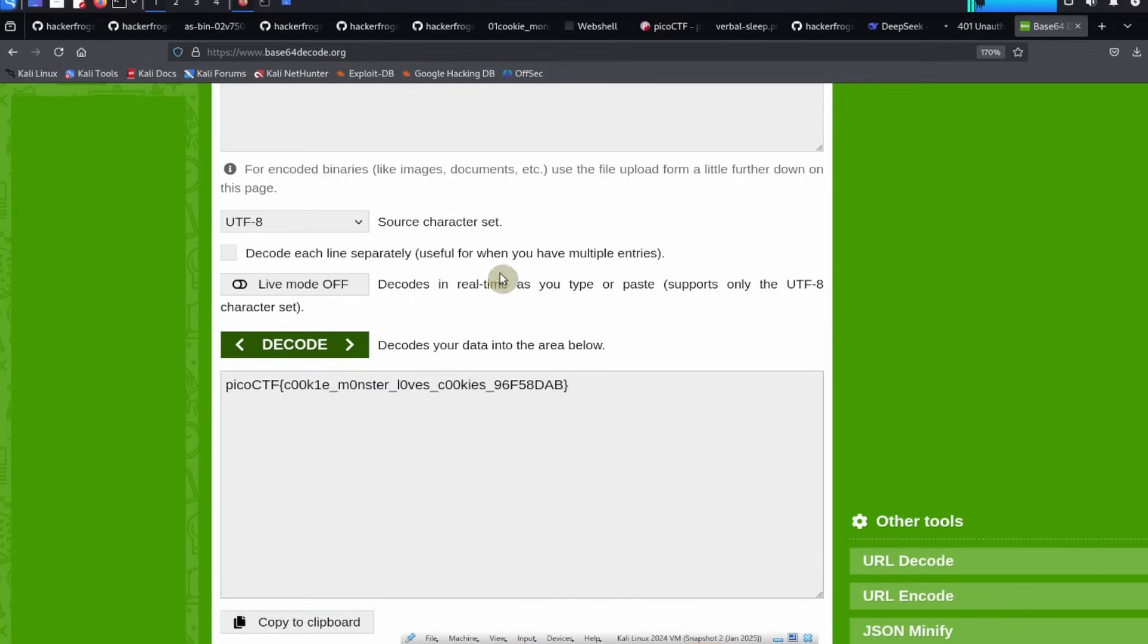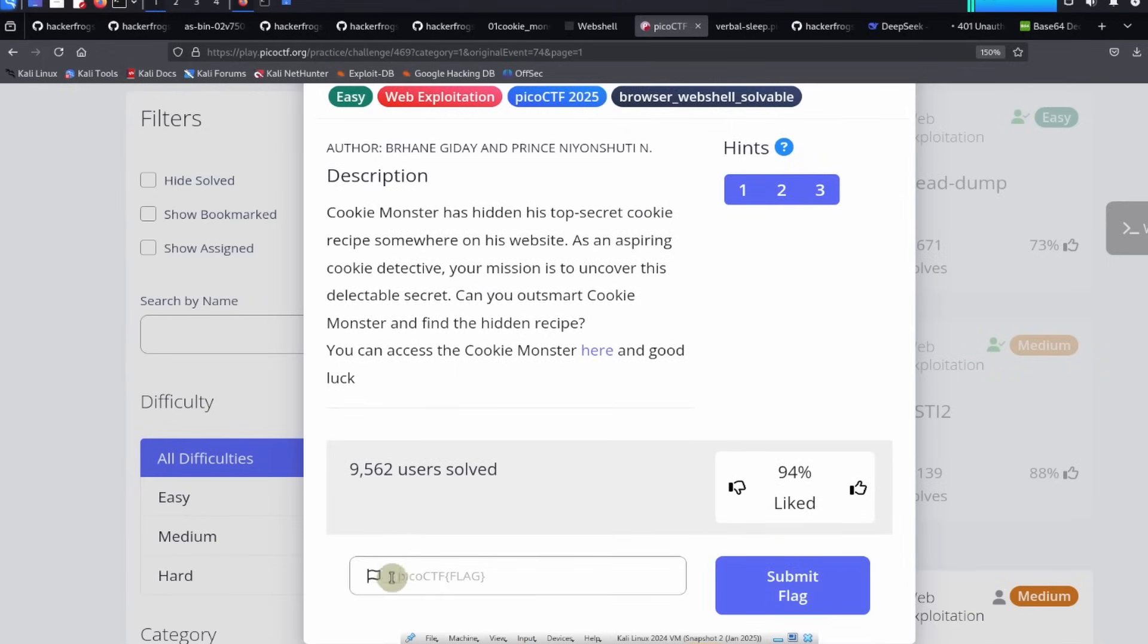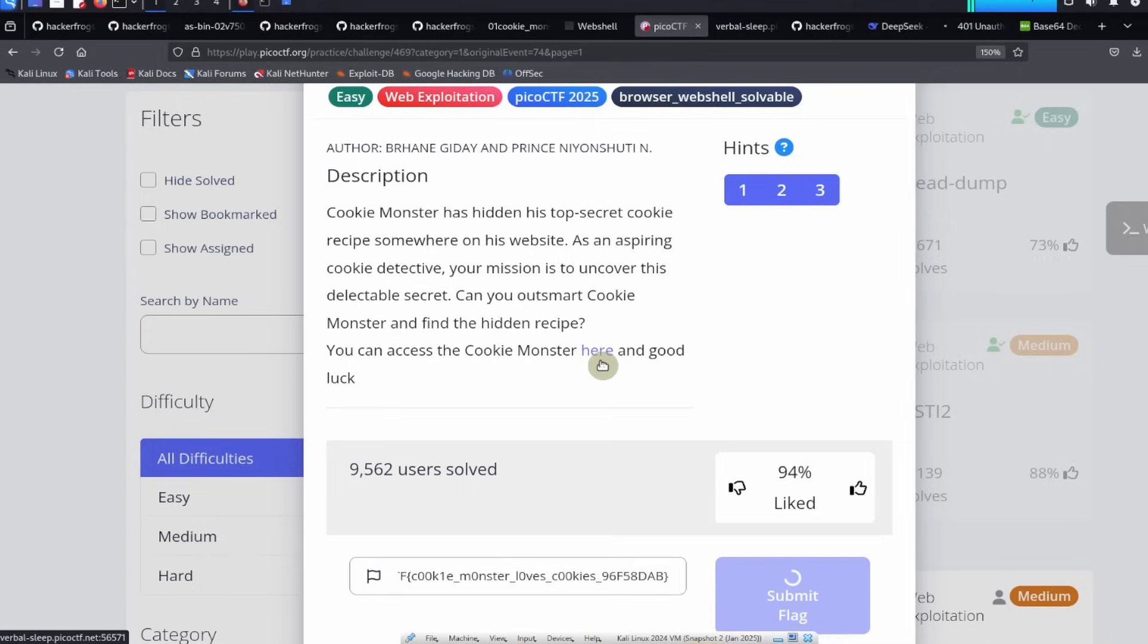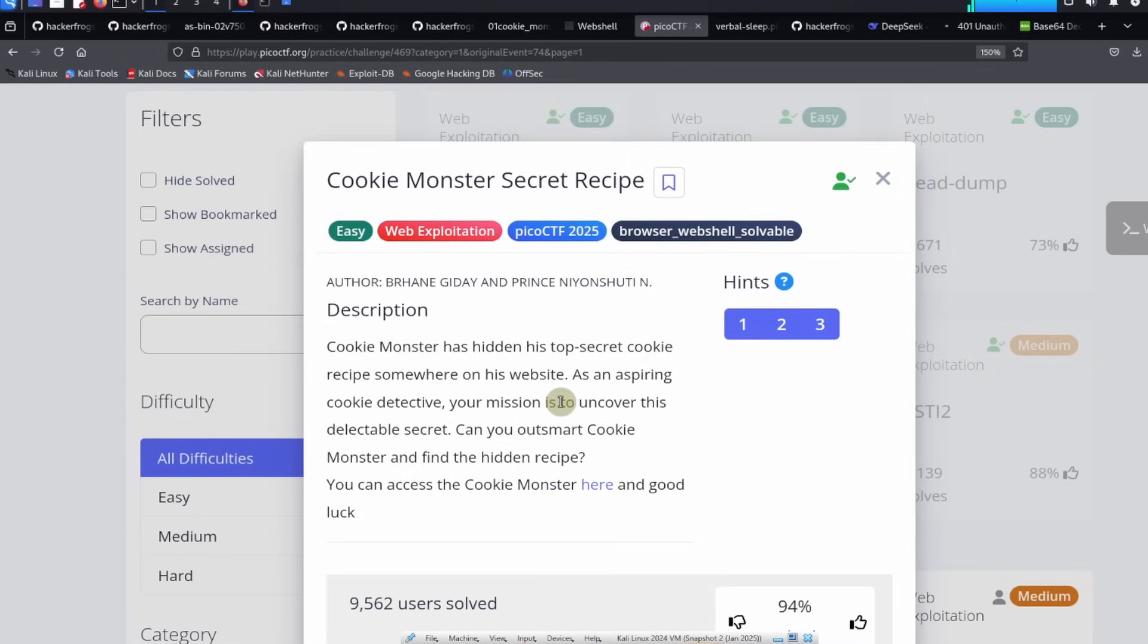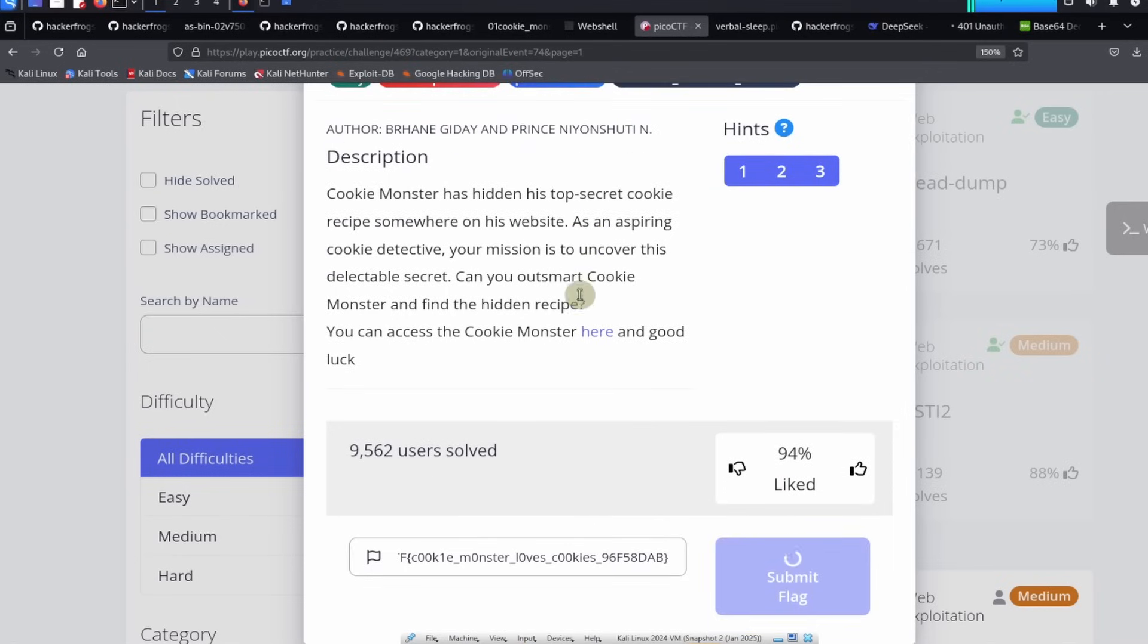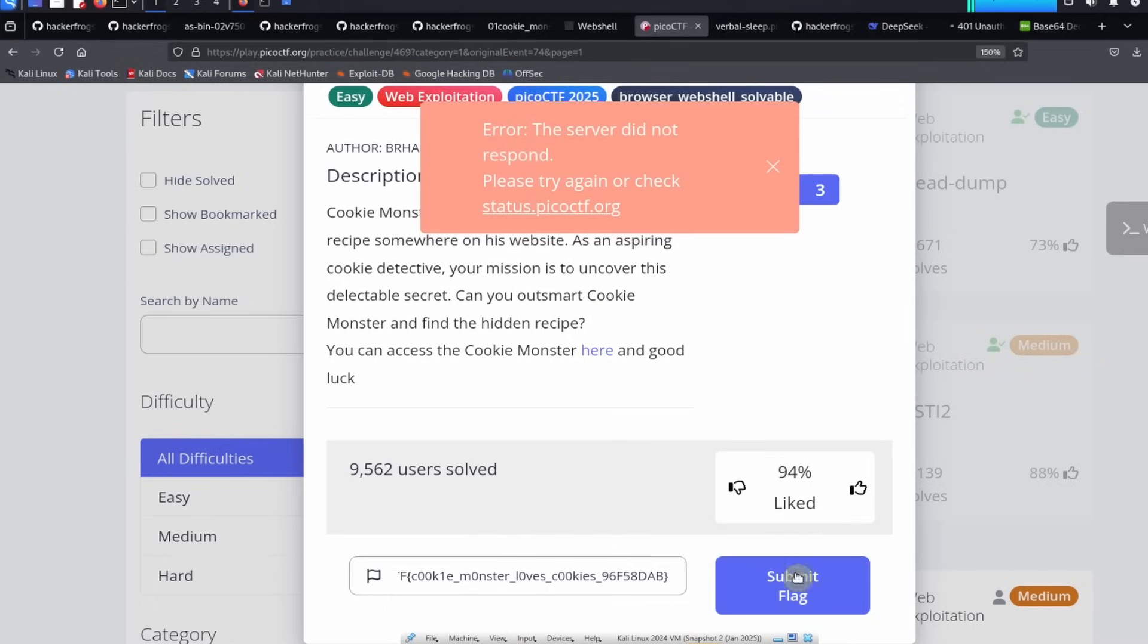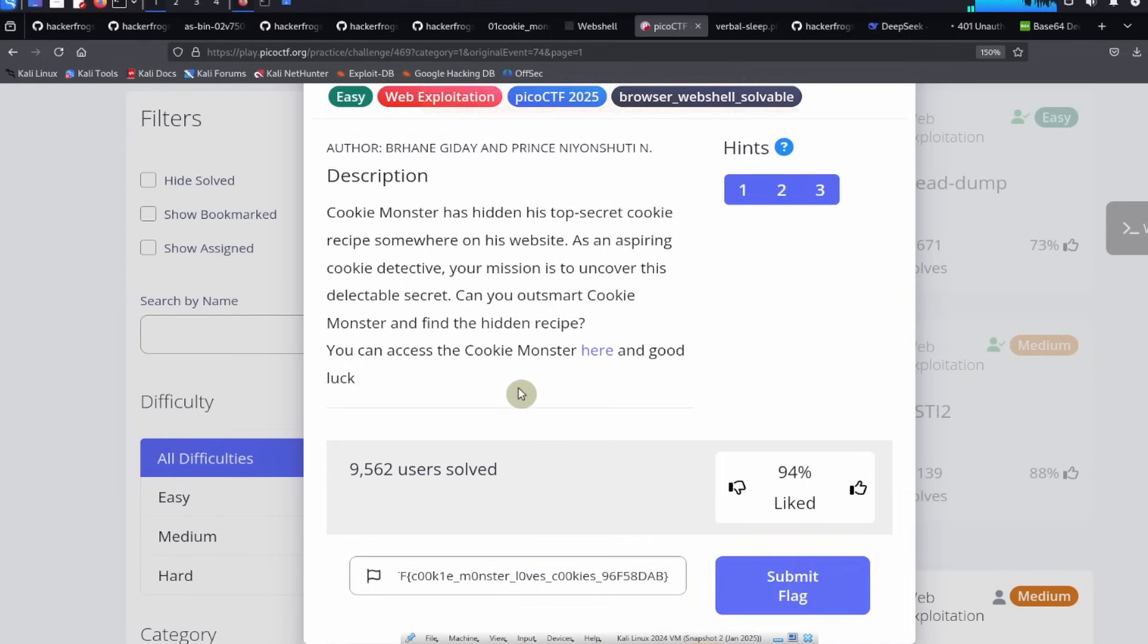So let's go ahead and copy that flag, then go back to the challenge page here and scroll down. Inside the flag submission field, click into the field, paste in your value, and then click on submit flag. Looks like our server is not responding, it's okay, we can wait a couple seconds and try again. Submit flag again. Looks like it's not responding again, that's okay. Sometimes the PicoCTF web server is not very responsive, so we can try a couple times and hopefully it goes through eventually. Submit flag again, okay it worked, we solved the challenge, great.